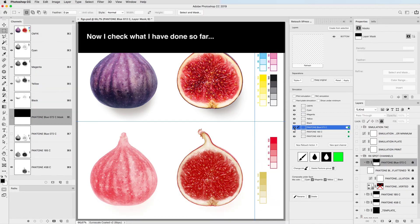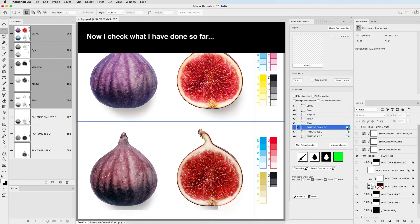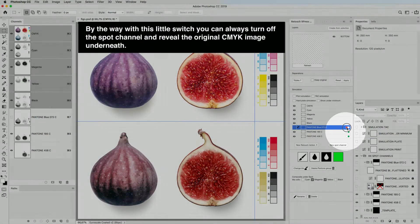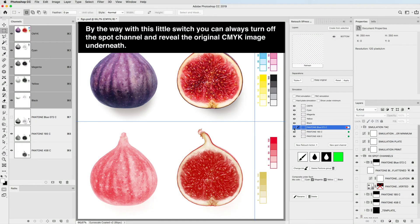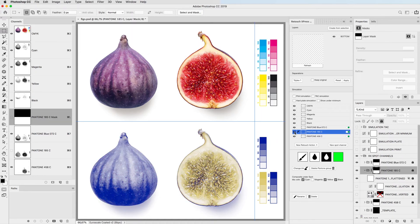Now I check what I have done so far. By the way, with this little switch you can always turn off the spot channel and reveal the original CMYK image underneath.